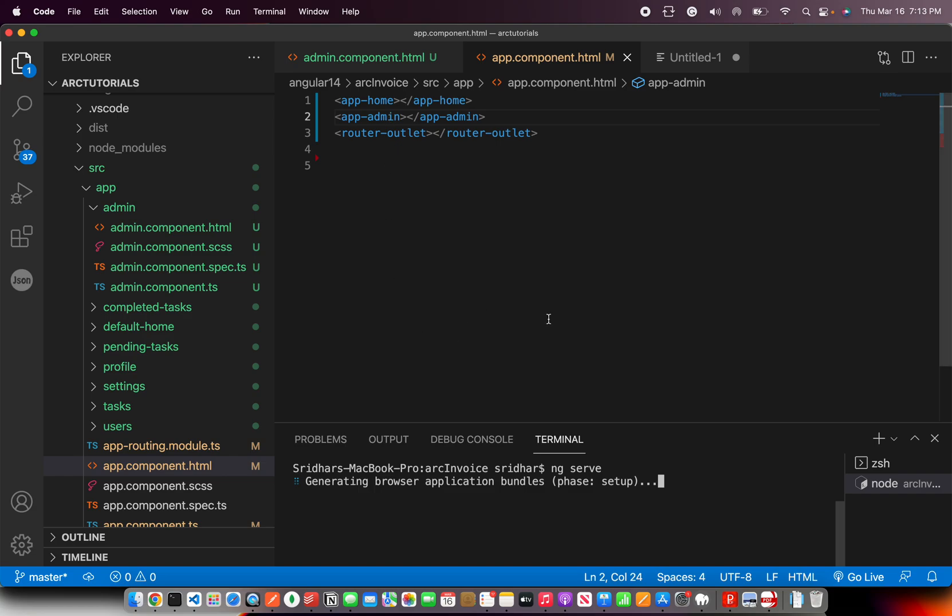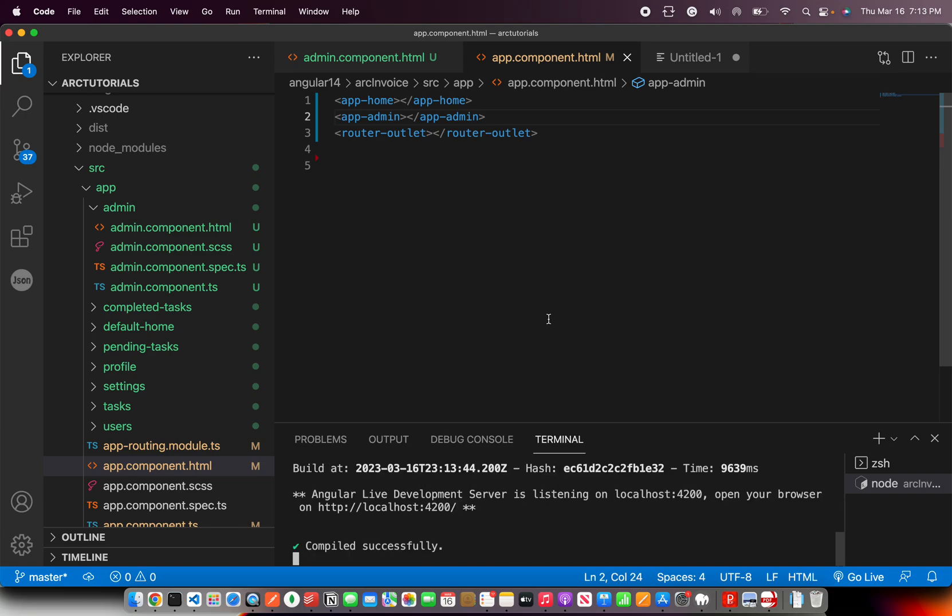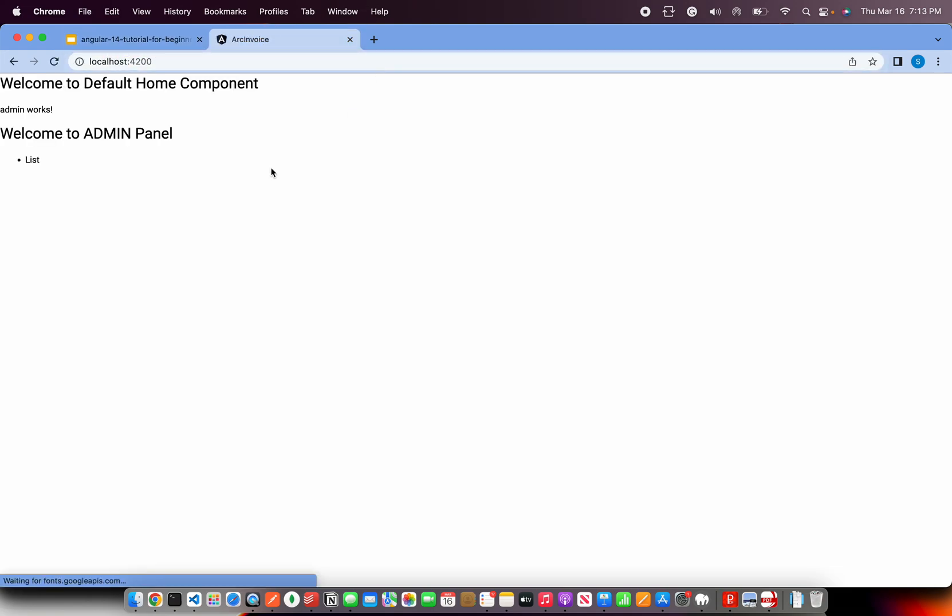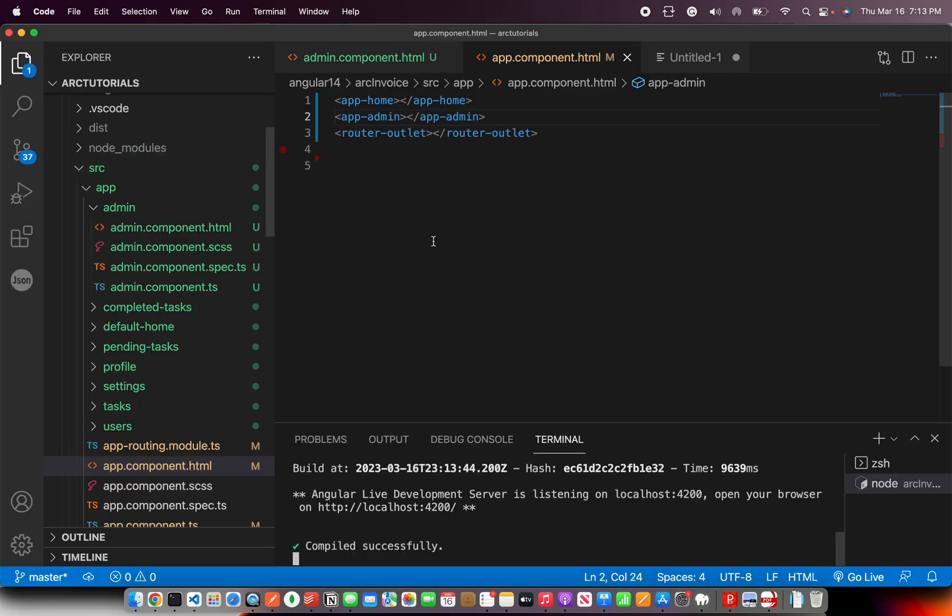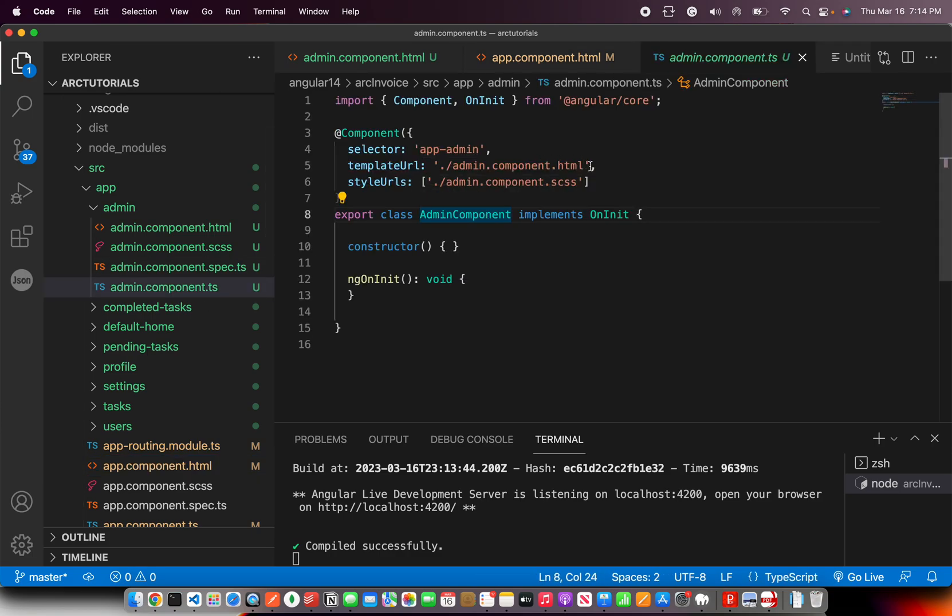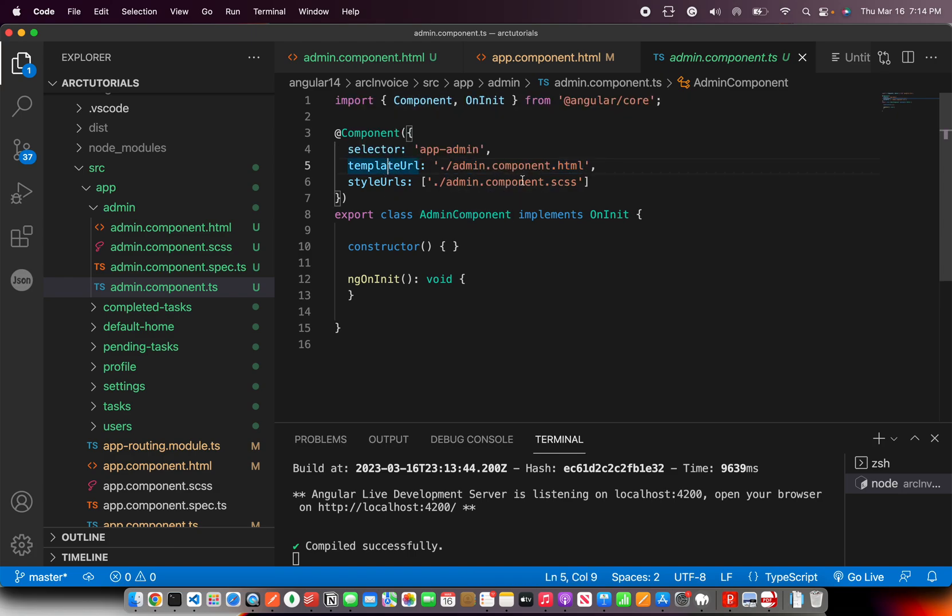While it's building, please do take a moment to like and subscribe to my channel. If you like my videos, thank you. Alright, so I have compiled that now. So now let me go ahead and open the default. So you can see here, welcome to admin panel. We can see the list. So basically whenever you render this component, it will go here and say that this is the template. This is the HTML that I have to render because here you are mentioning template URL. That's by default.